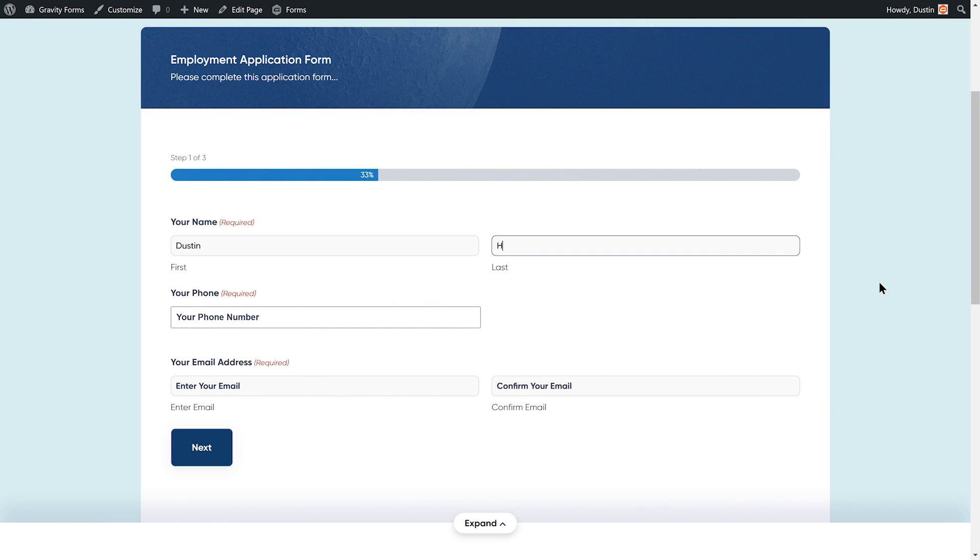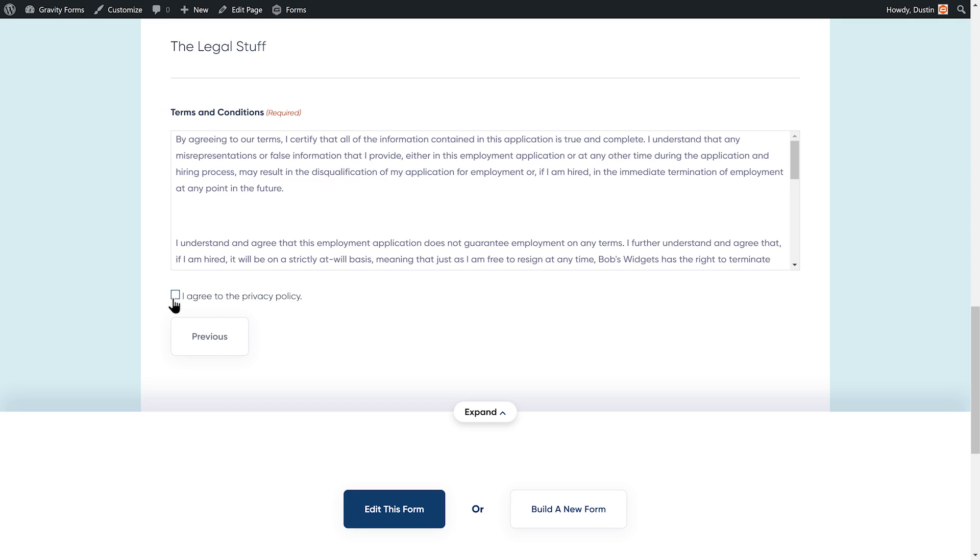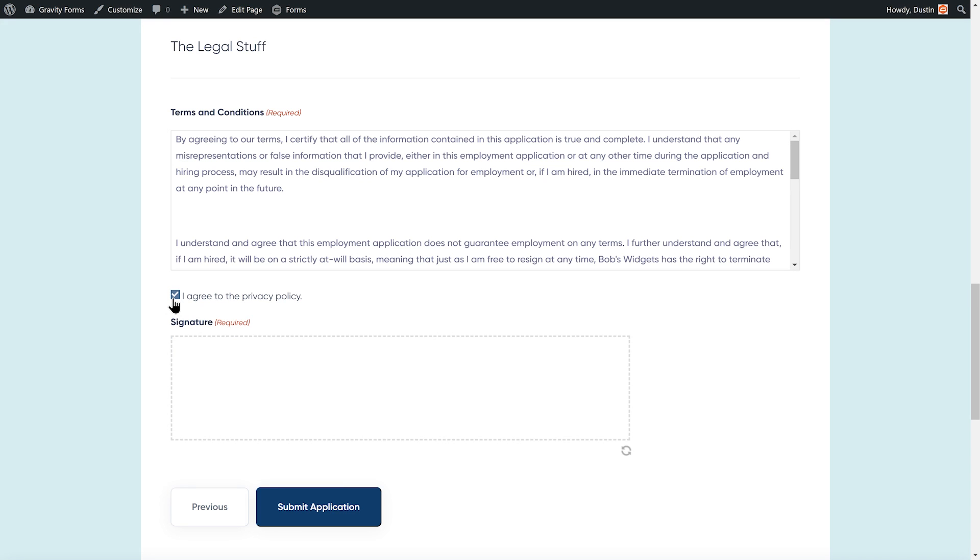Applications, consent forms, and contracts are just a few examples of forms that might need a user's signature.